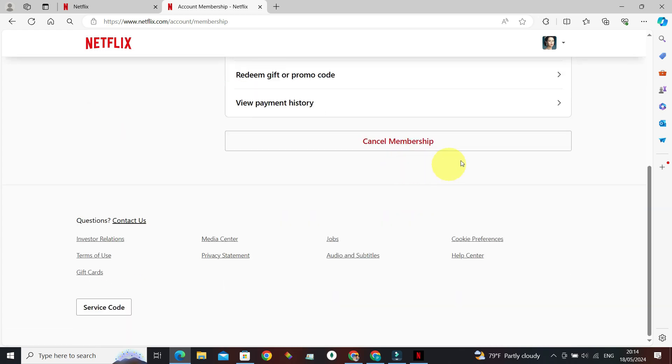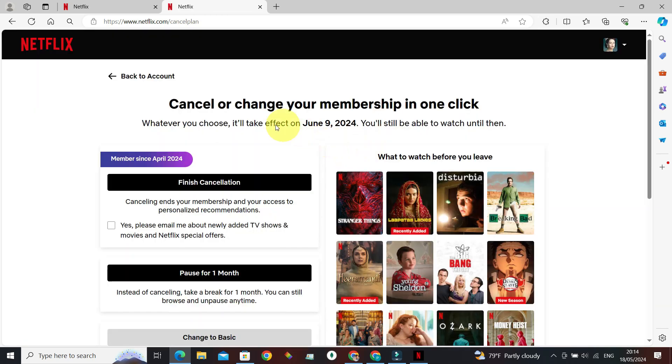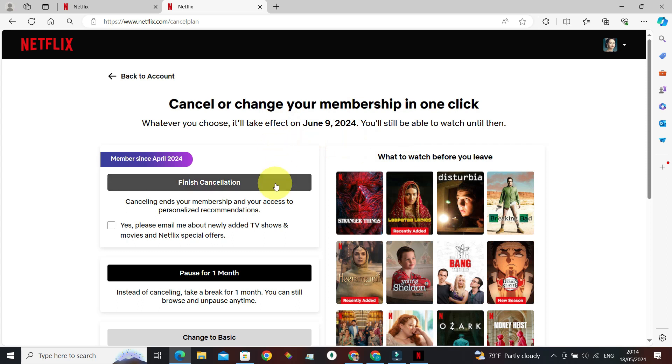At the bottom section we can see Cancel Membership - click on it. Depending on why you want to cancel auto payment, you have two options. If you don't want to use Netflix again for a long period of time...